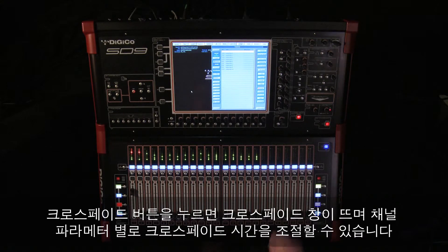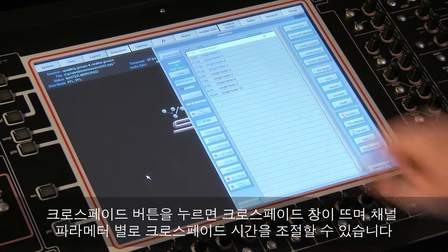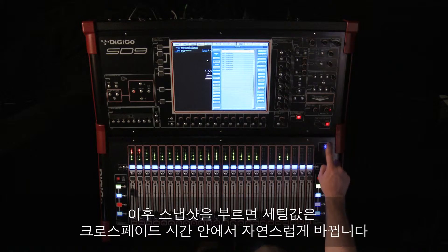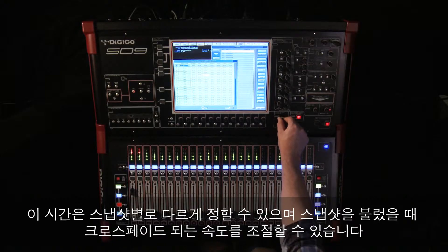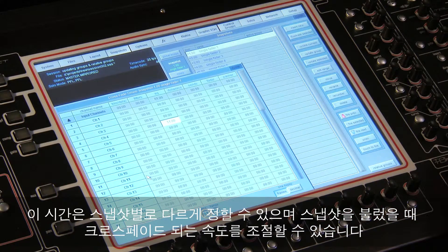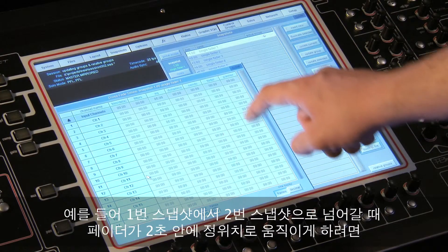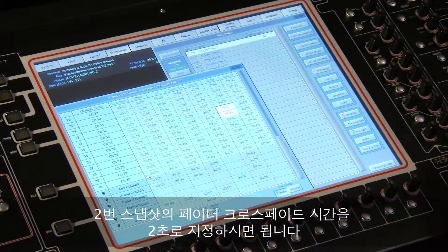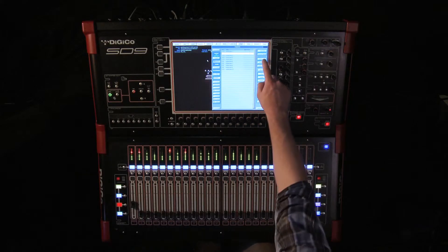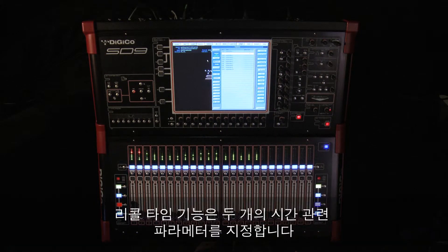The crossfades button opens the crossfades window, where you can set individual parameter crossfade times on a channel-by-channel basis. When a snapshot is fired, the settings morph over the crossfade time. These time values can be set differently for each snapshot and set the speed at which the crossfade occurs when that snapshot is fired. For example, if you want the faders to take two seconds to reach the correct position when moving from snapshot 1 to snapshot 2, you would enter a crossfade time of two seconds for the faders in snapshot 2.